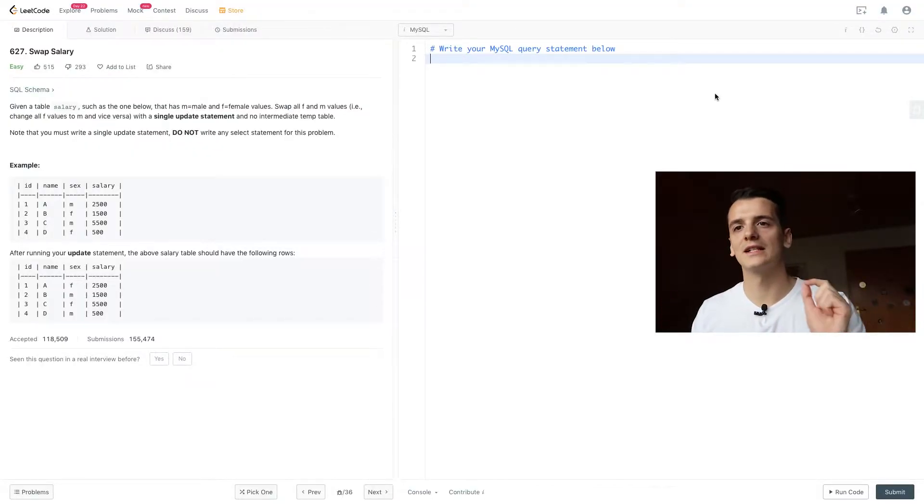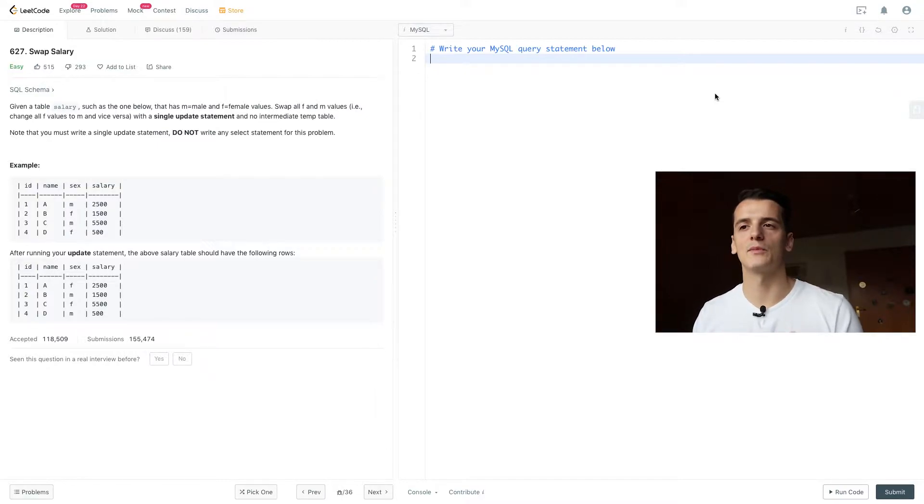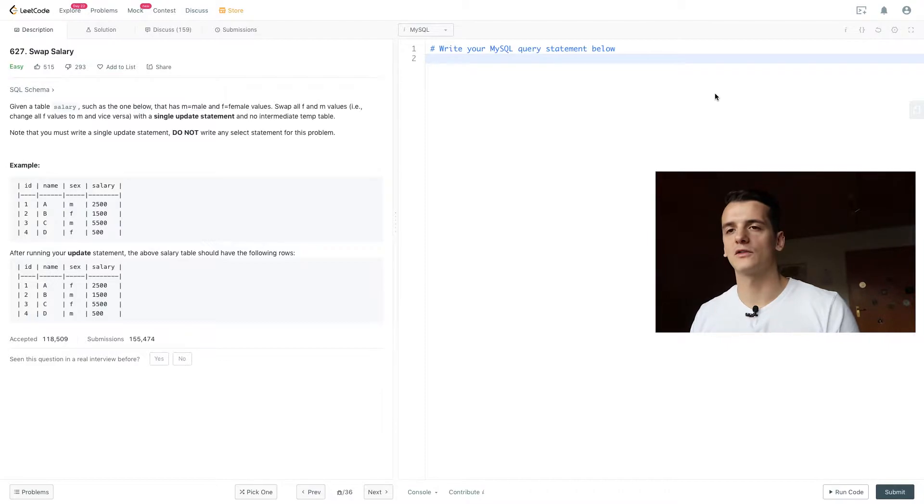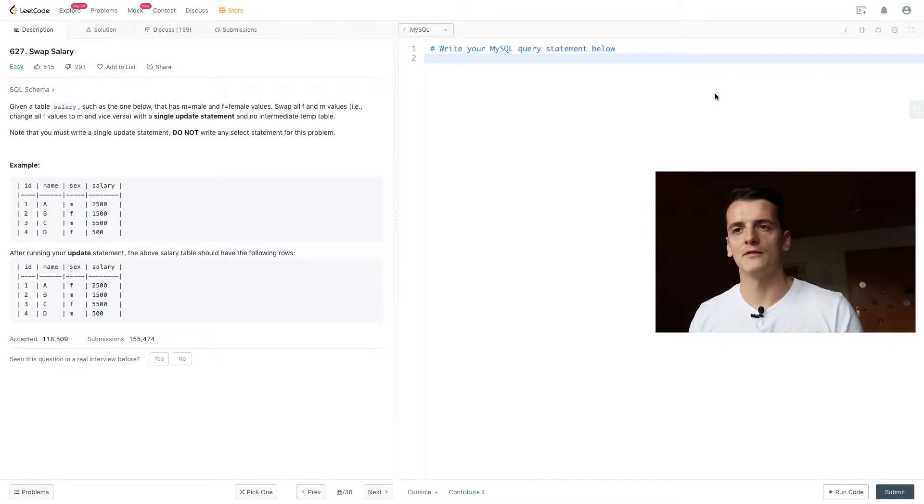Okay, so let's go through the problem statement. Given a table salary, such as the one below, that has M is male and F is female values, swap all F and M values, i.e., change all F values to M and vice versa.